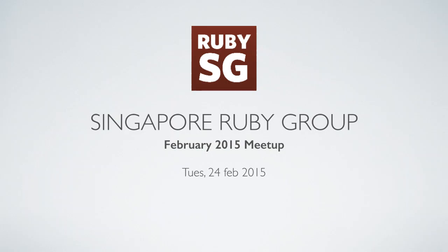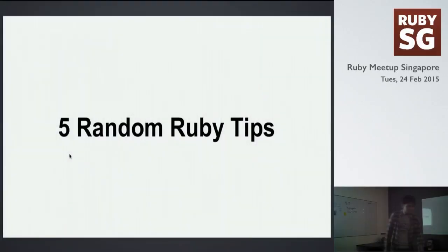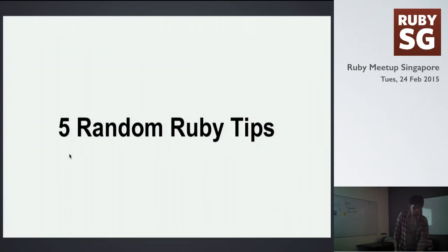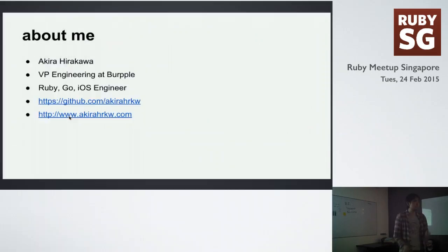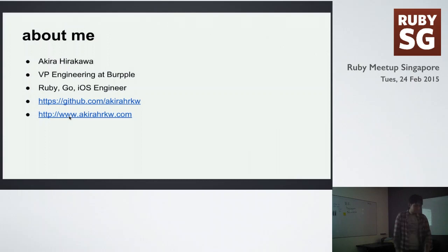Good evening, guys. I'd like to talk about five random Ruby tips today. My name is Akira Hirako from WAPO, which is a restaurant discovery app. I'm currently a Ruby and iOS engineer, and now recently learning Go.